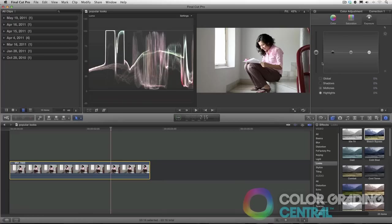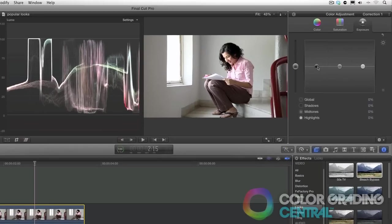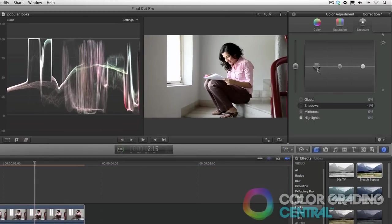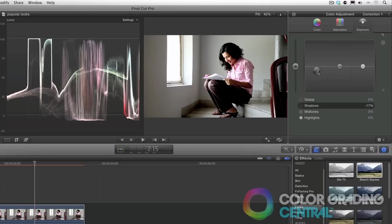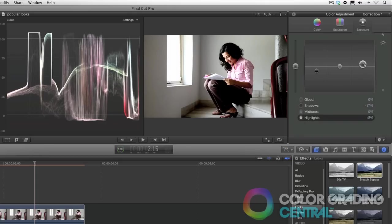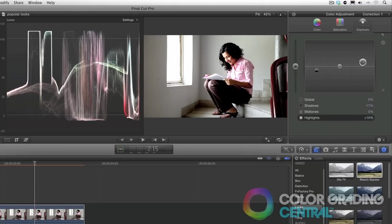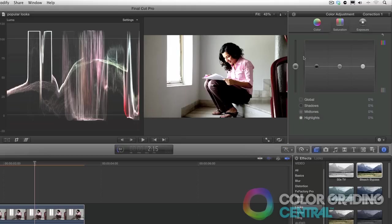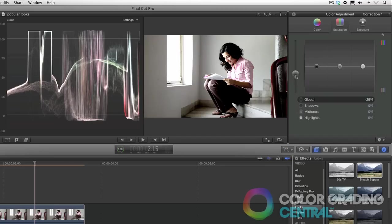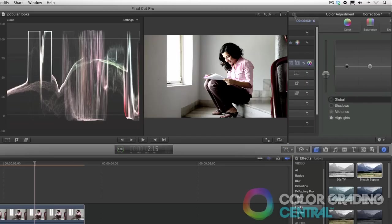The quickest way to create this look is with the saturation and exposure tab. We'll first create the contrast by lowering the shadows, crushing them. And then we'll boost the highlights, sending them way into clip. Now it's okay here since Bleach Bypass is an extreme look. Then we'll go into the saturation tab and lower the global saturation. Okay, that's it. A very simple look to create.